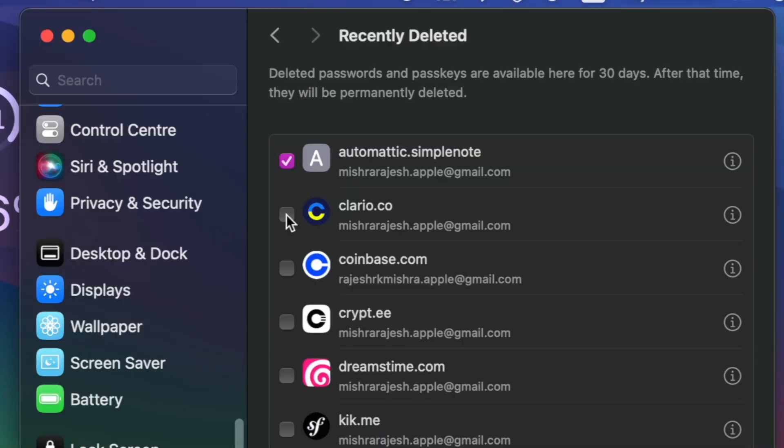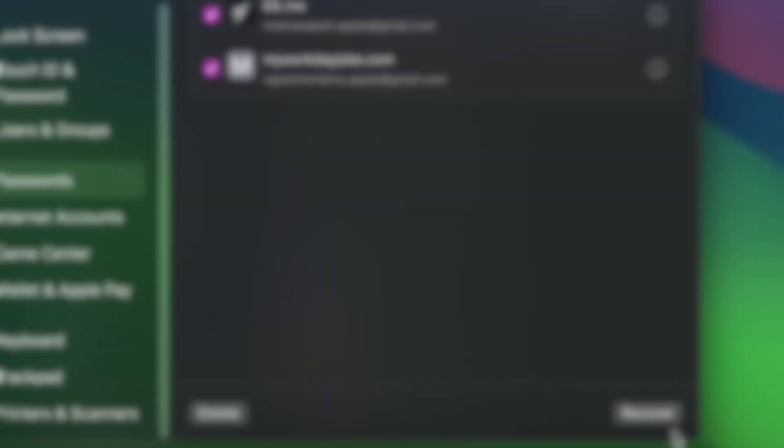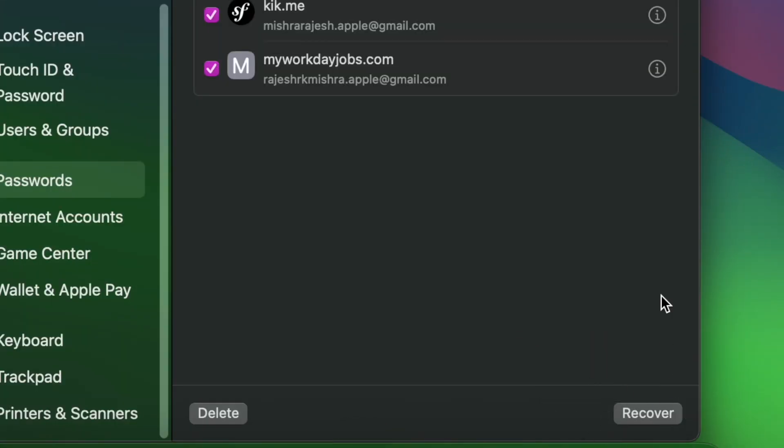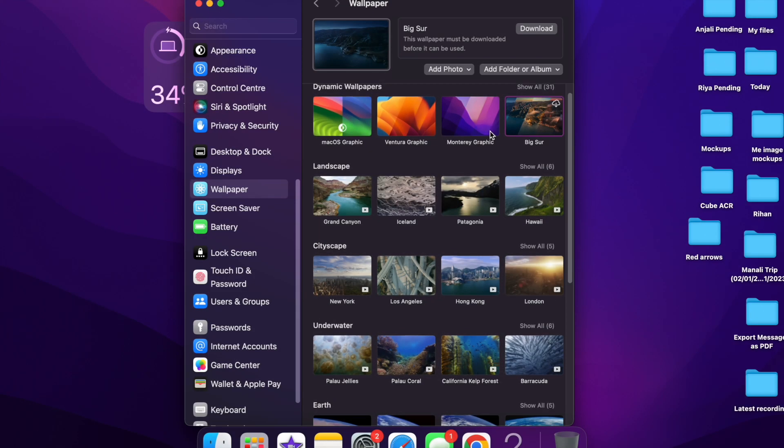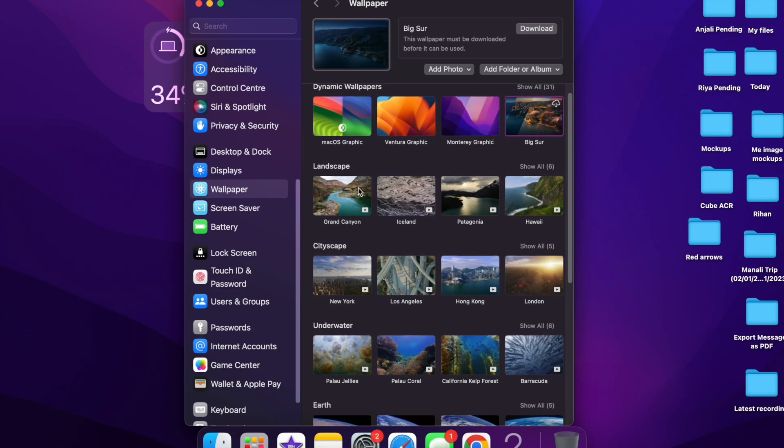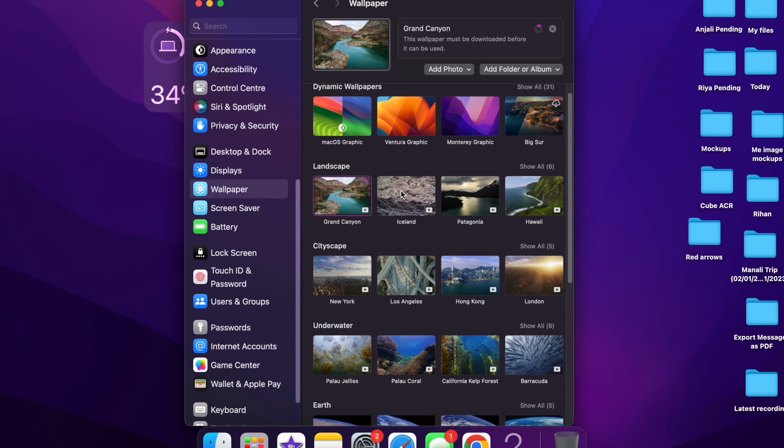Now select all the passwords you want to restore. And then hit the recover button at the bottom right corner of the screen and you are good to go. That's all there is to it. So that's how you can easily recover deleted passwords on your Mac running macOS Sonoma or later.